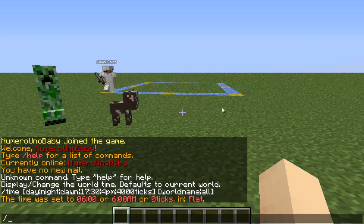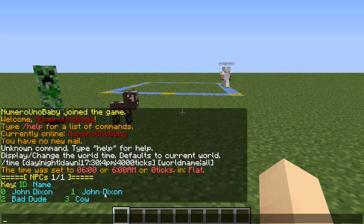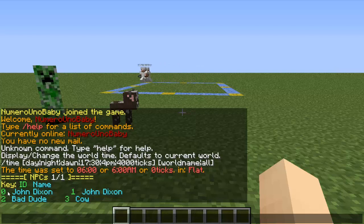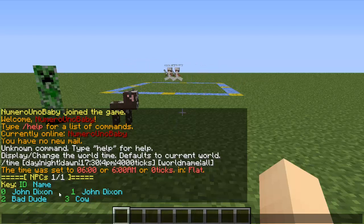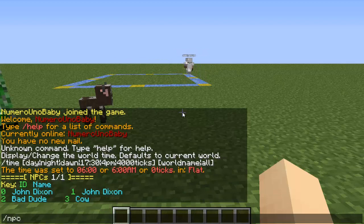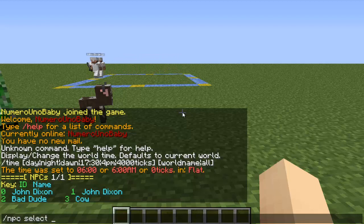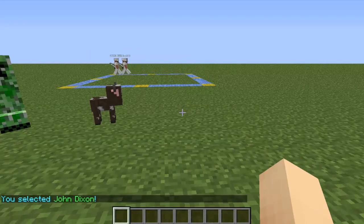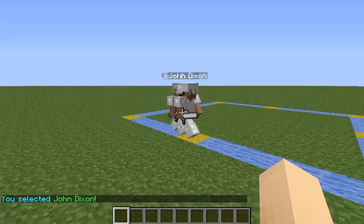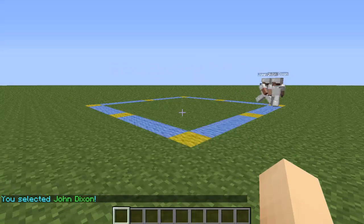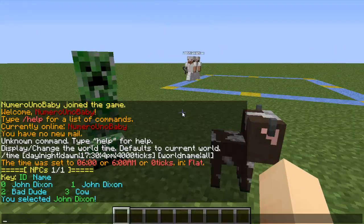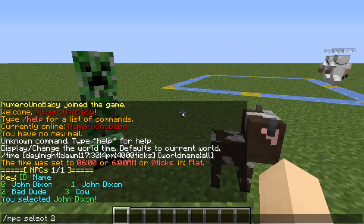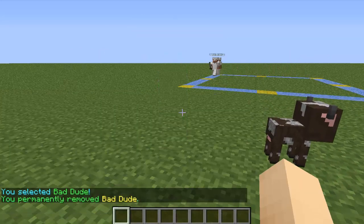Now let's look at the list of all the NPCs we've created. They go in order by ID from oldest to newest — John Dixon has ID 0 because he was the first created, and cow has ID 3 because he was the newest. To select a different NPC, use their ID or type their name. If they're a copy and share the same name, you'll need the ID. You can then edit or remove a selected NPC with /npc remove.